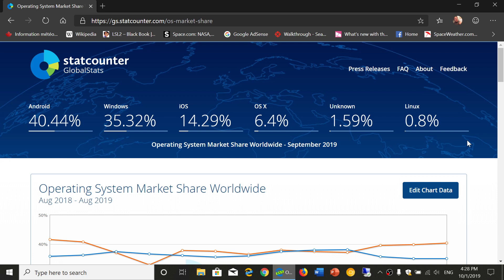So that was a look at the market share of the operating systems for September 2019. Enjoy our videos. Please subscribe. Give us thumbs up. Thank you for watching.